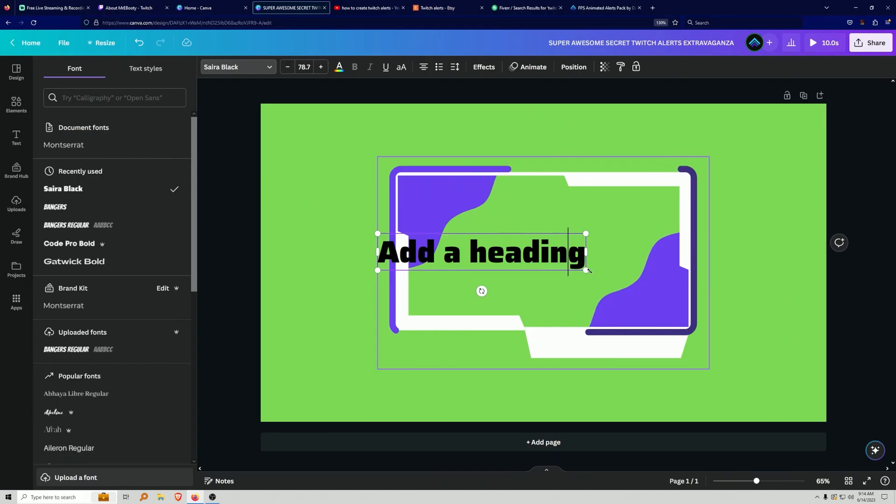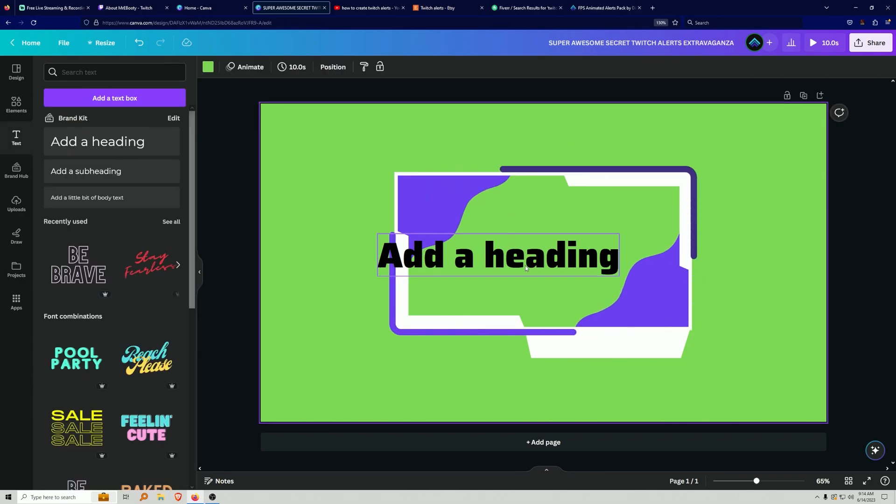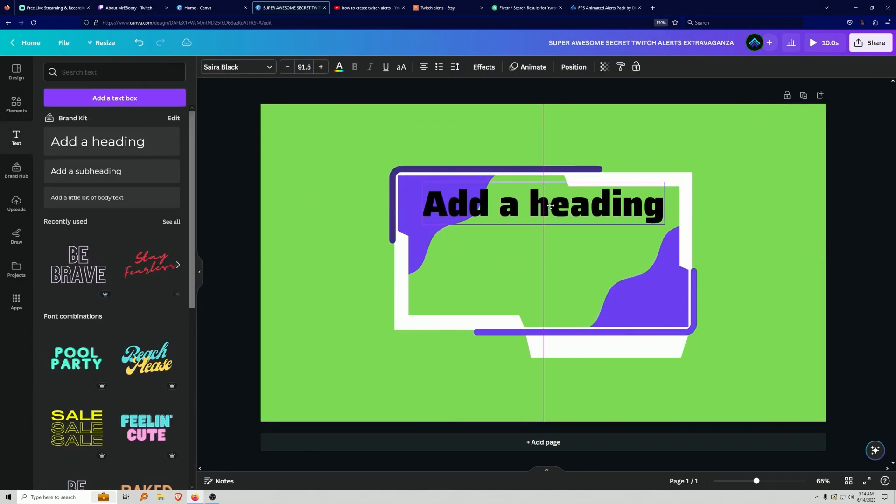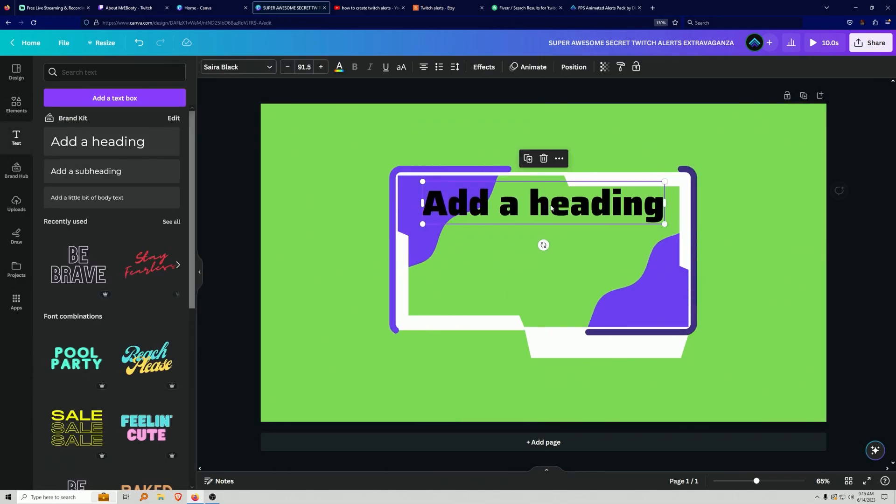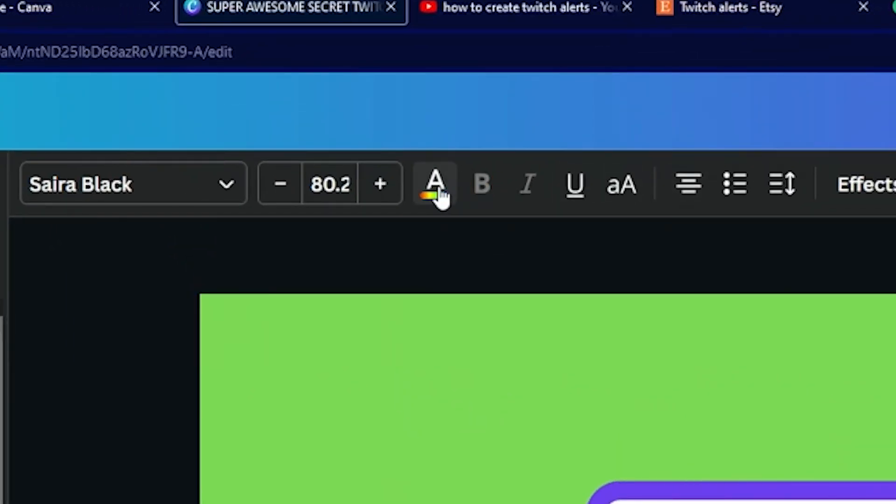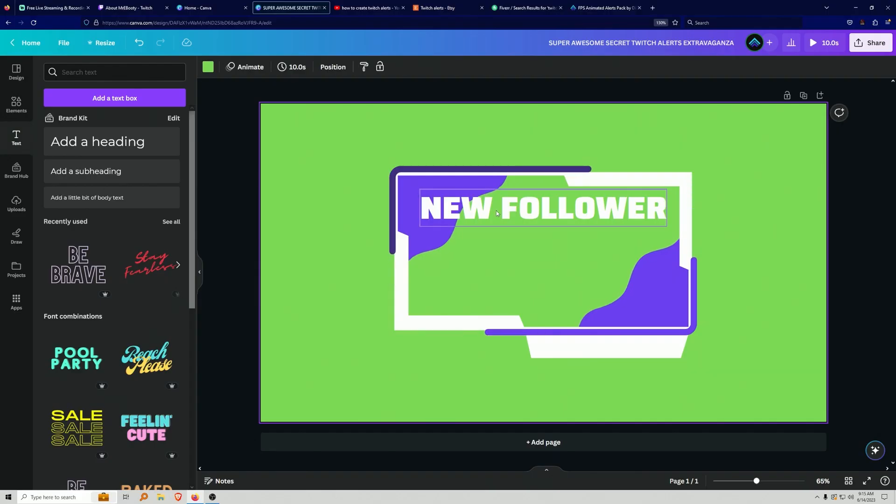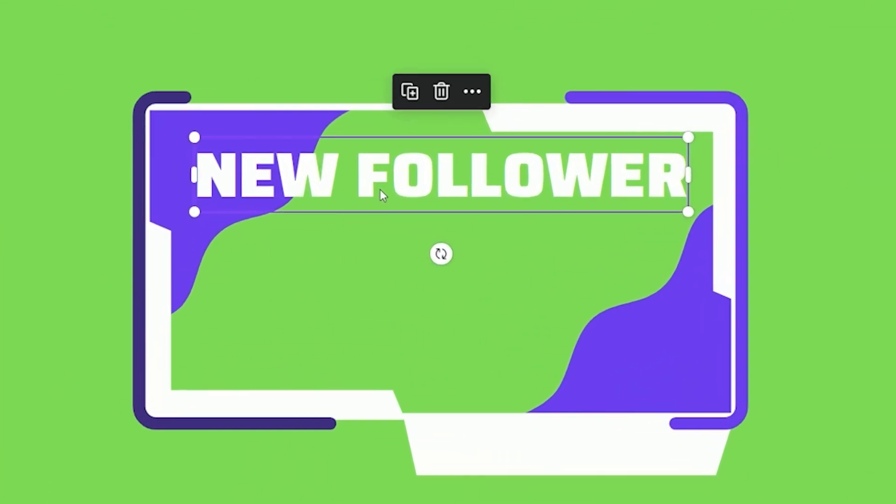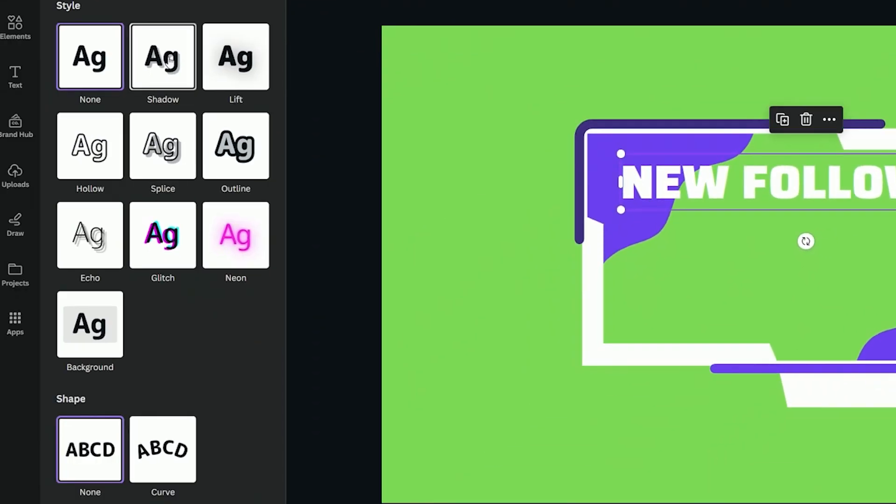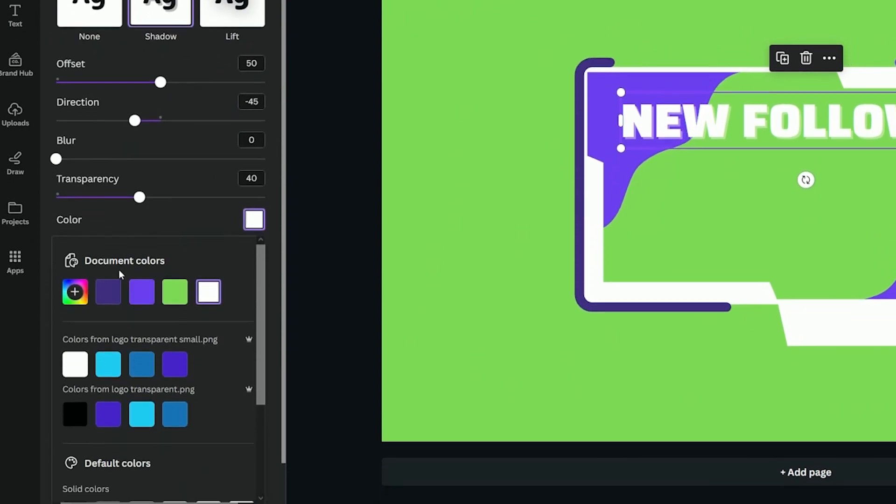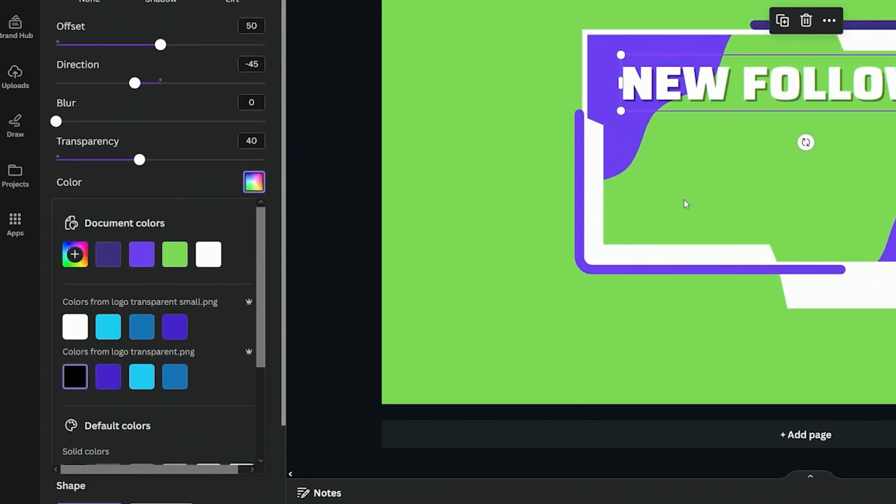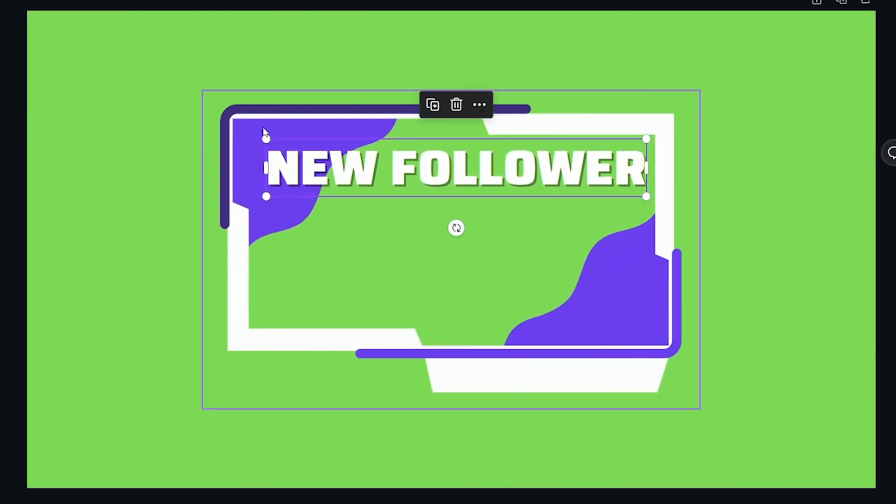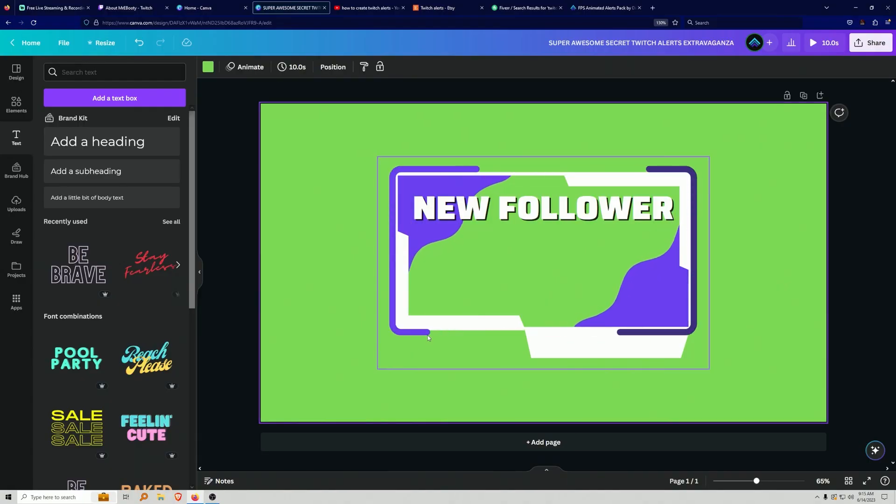To make sure that we really get this looking really clean is I'm going to add the text right in the middle here, New Follower. And then I'm going to change this text to white. And then to make it pop a little bit more, you can click on this. Again, go to Effects, and I'm going to add some Drop Shadow, and I'm going to make this black so it really pops out. Okay, so that looks pretty good.